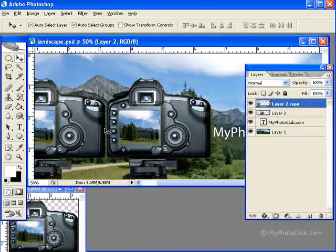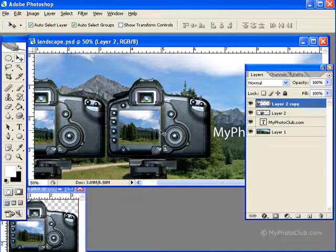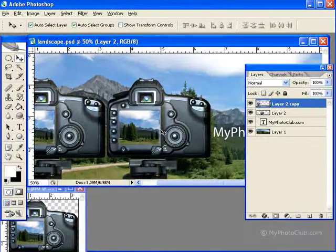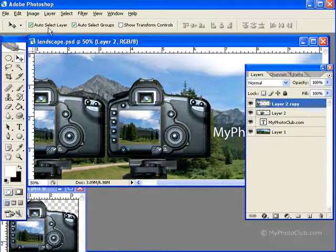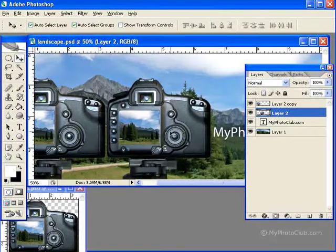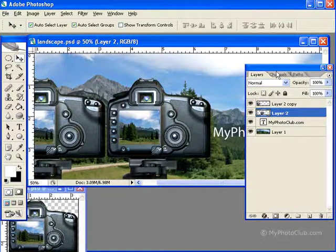If I want this camera as my active layer, I just need to make sure that Auto Select Layer is checked. Click on the camera, and that layer becomes currently selected.